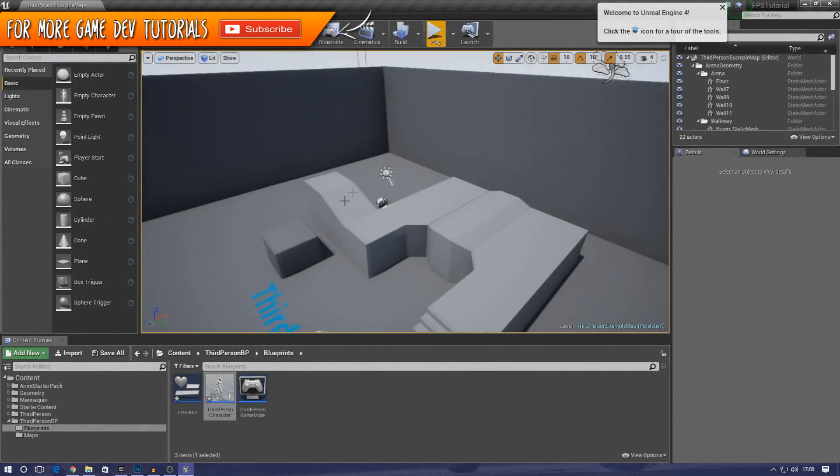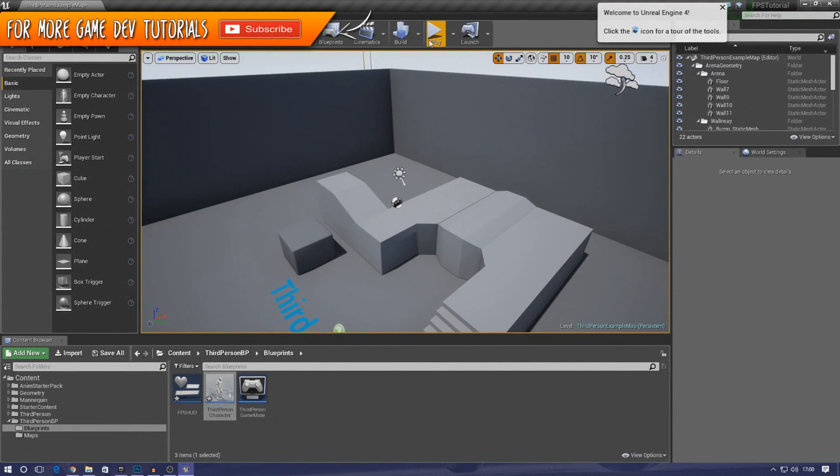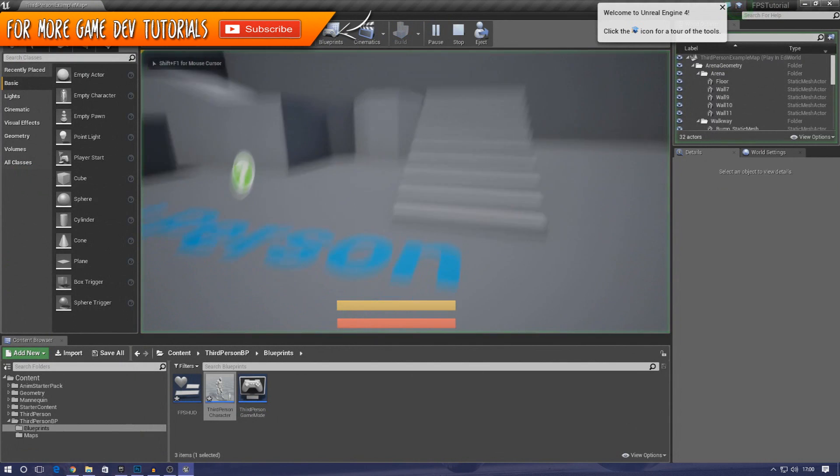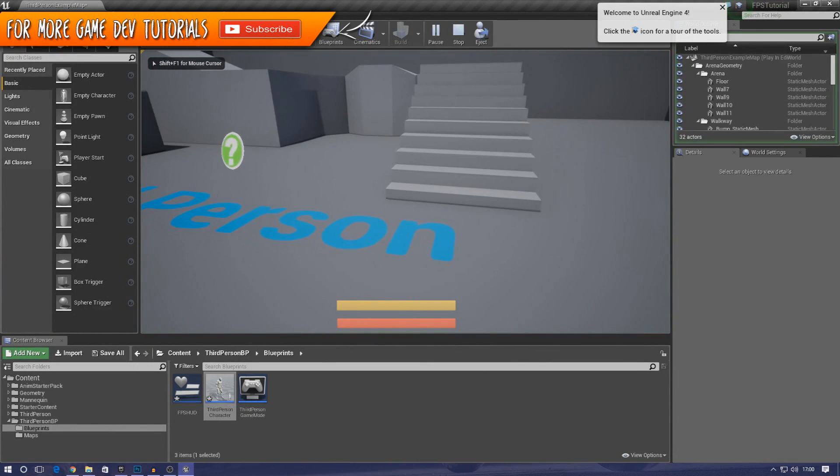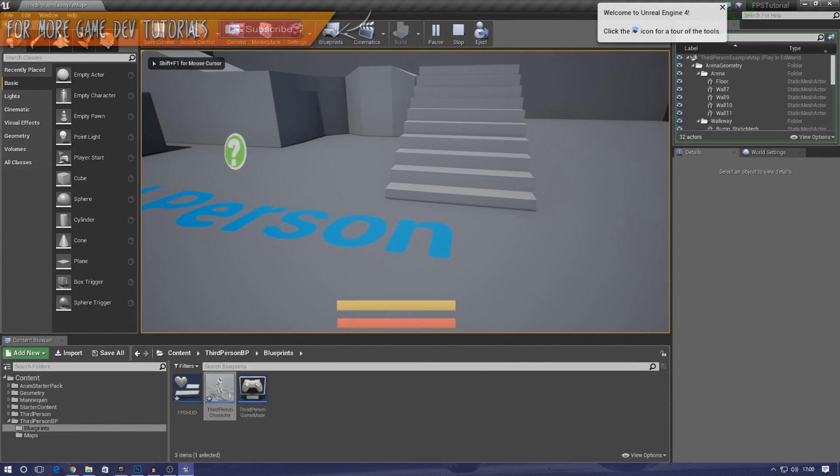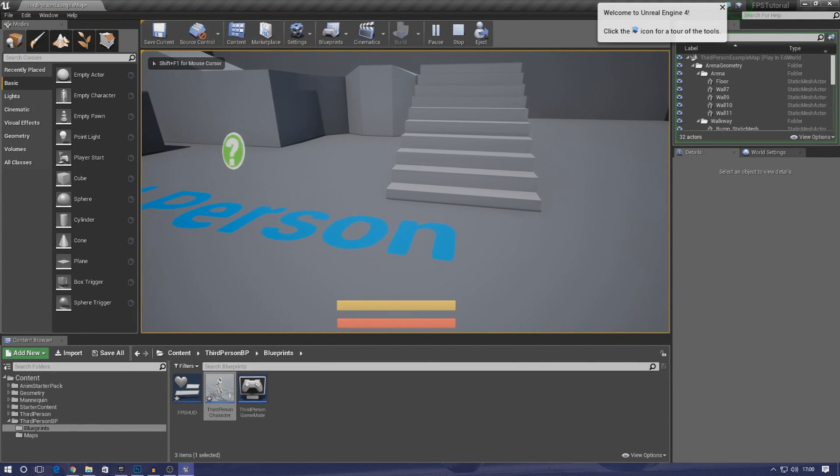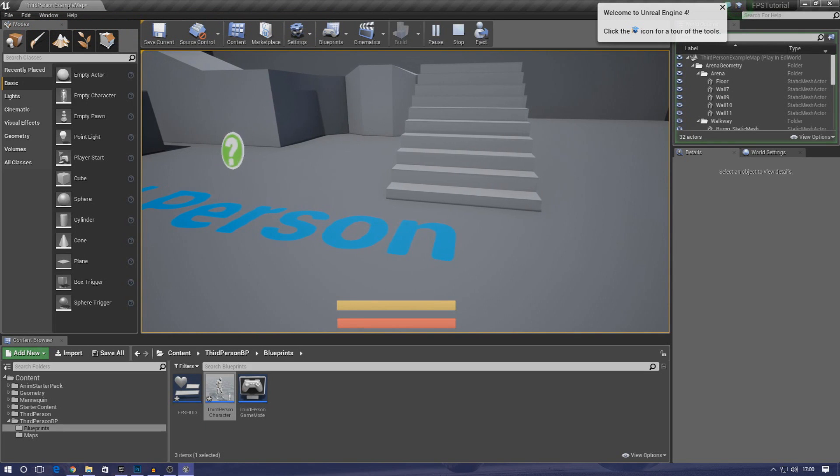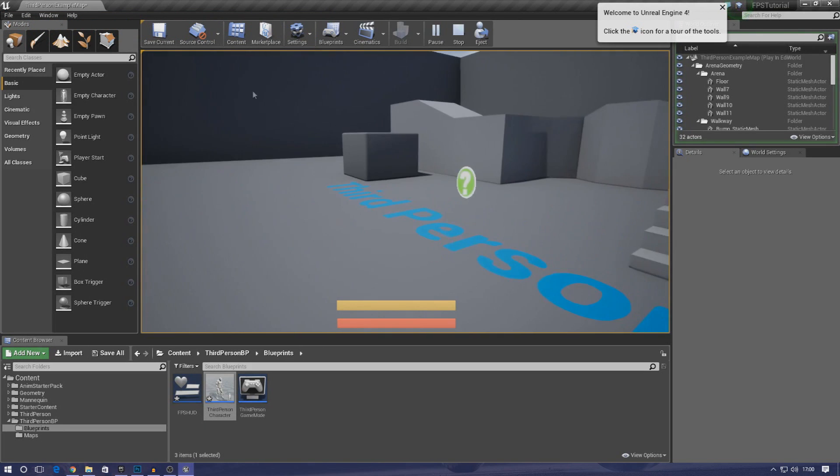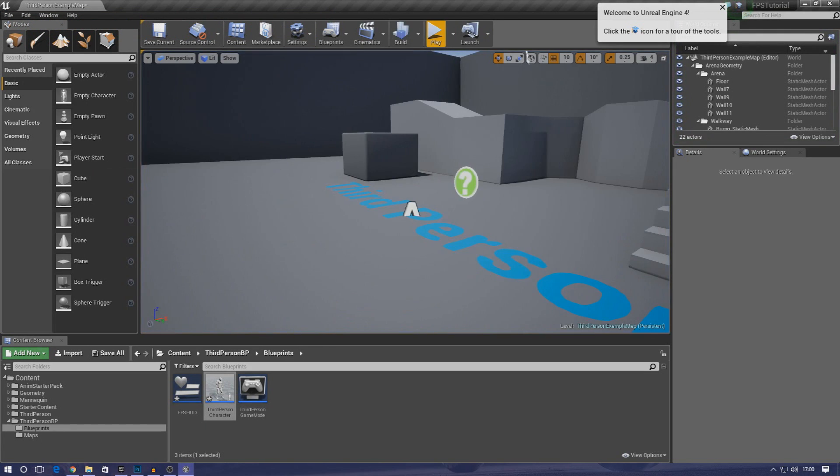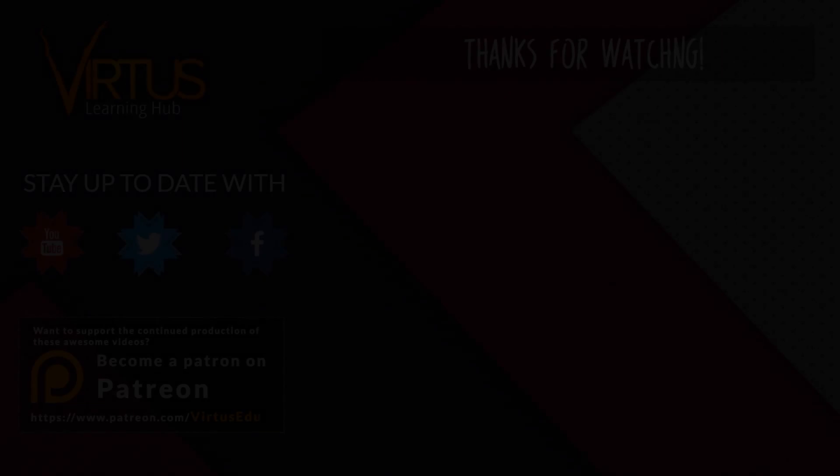Anyway guys, that is pretty much everything that I wanted to go over for our health system. I hope you have enjoyed it, we've got loads more on the way. Once again guys, thanks for watching, stay awesome, keep creating, your boy Virtus signing out.